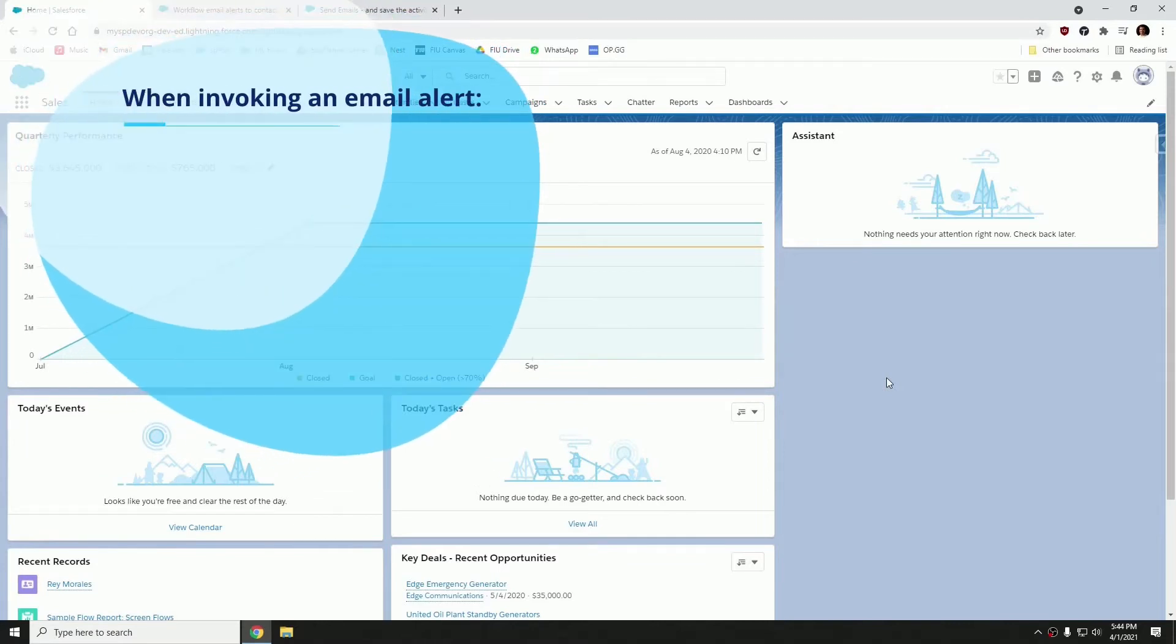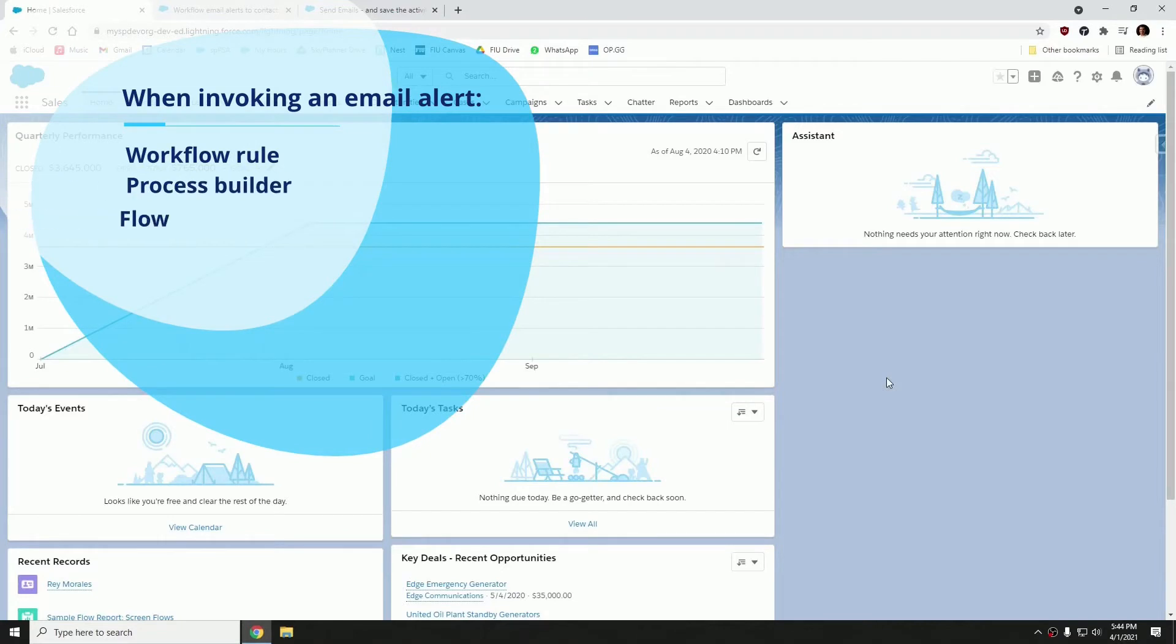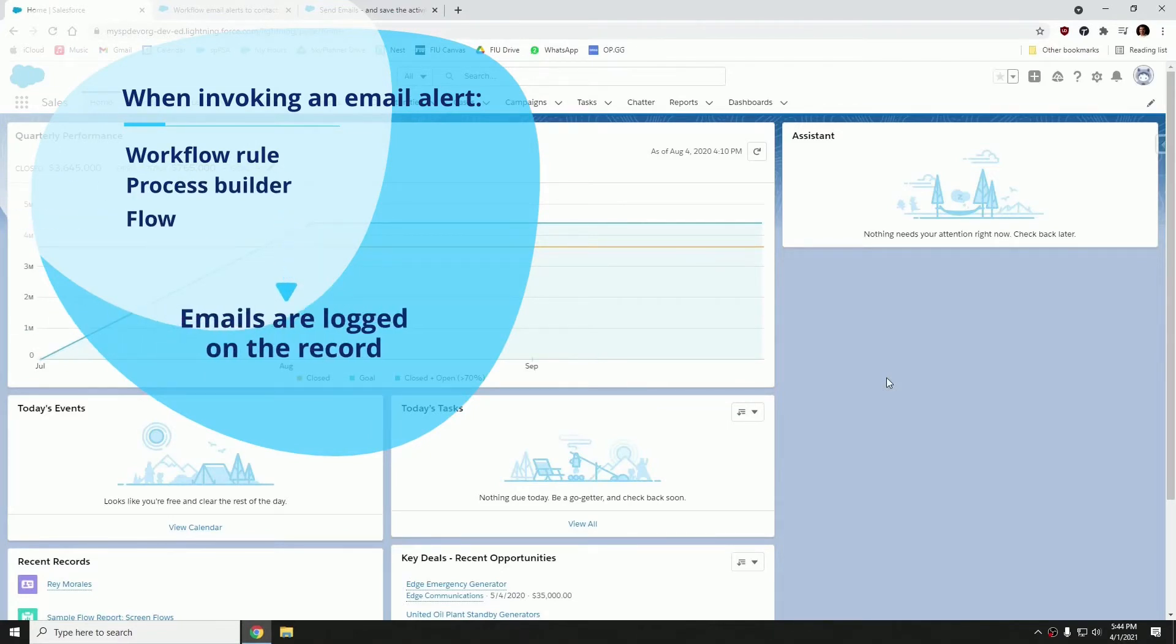As you may know, whenever you invoke an email alert through a workflow rule, a process builder, or a flow, those emails aren't logged on the record.